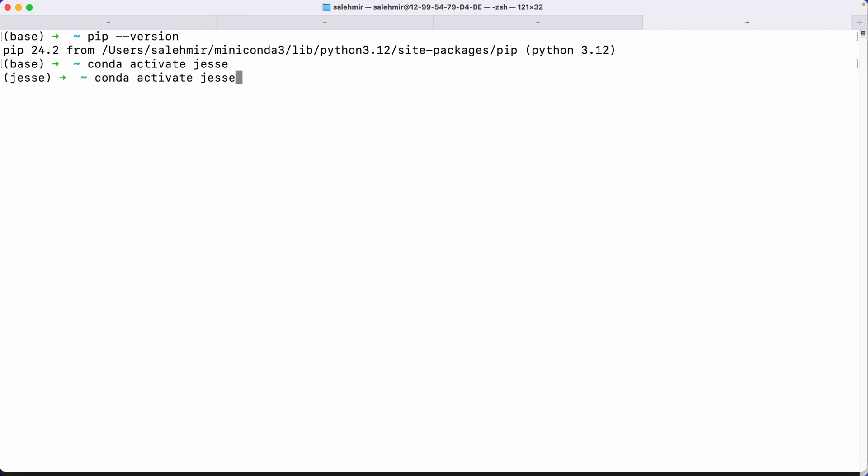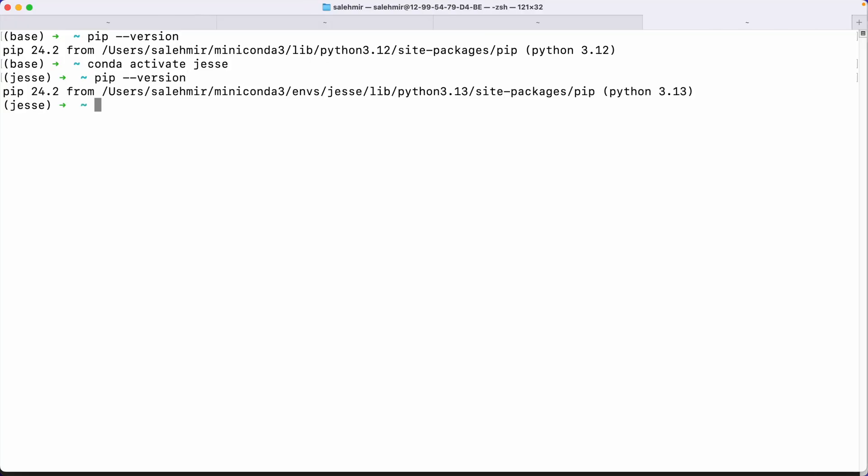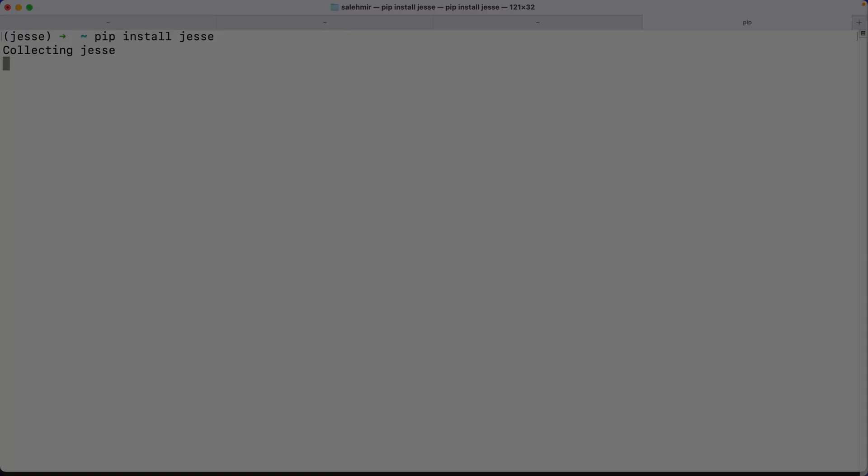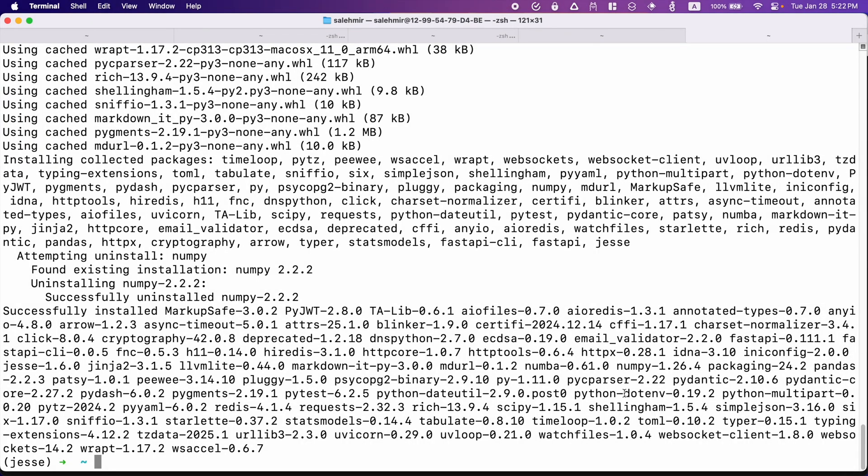Now inside here, if I again say pip version, I'm going to get Python 3.13. And lastly, I'm going to say pip install Jesse. Everything went just fine. And now I should be able to create my first Jesse project.